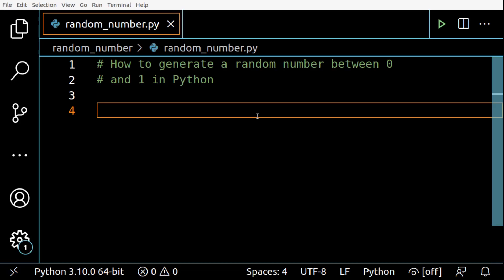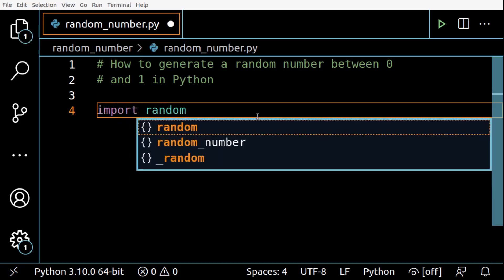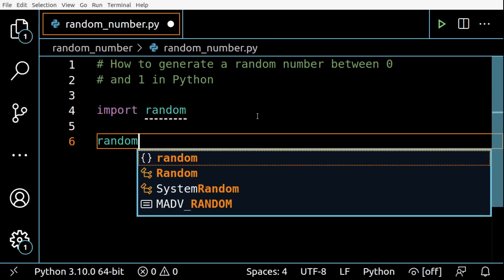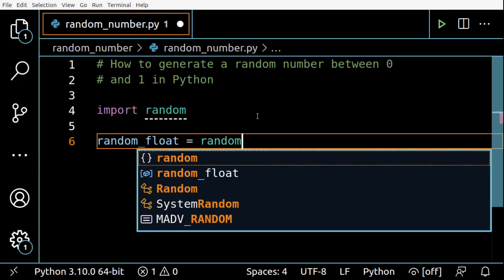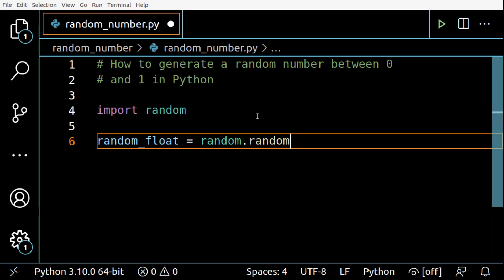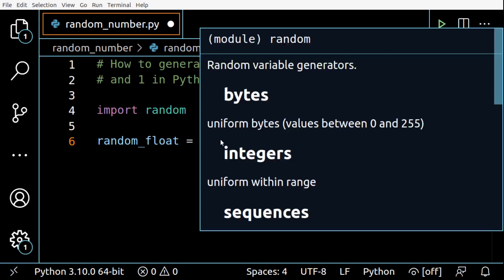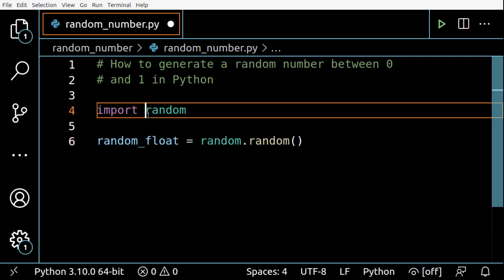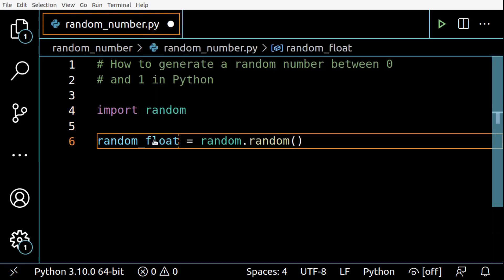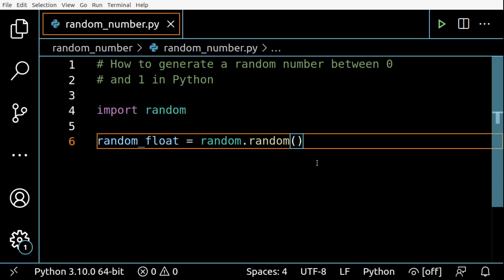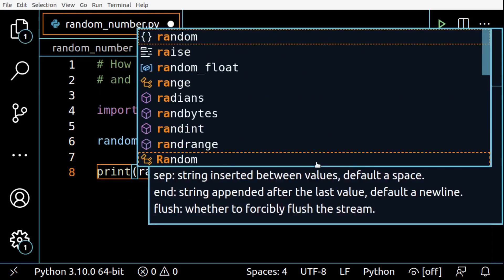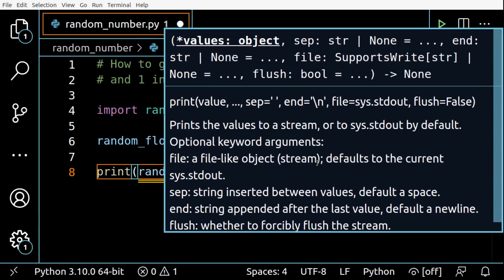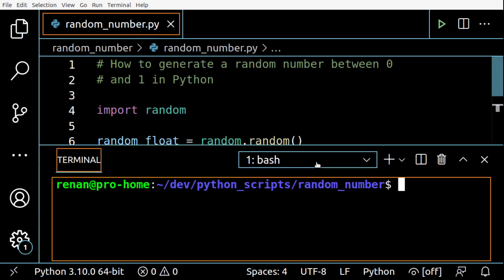So we import random, then I'm going to assign random.random() here. So I'm using the random method from the random module and I am assigning it to the variable random_float. Then I'm going to print the random_float here.